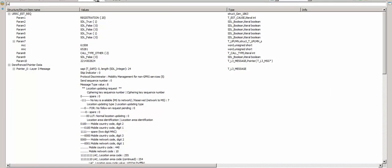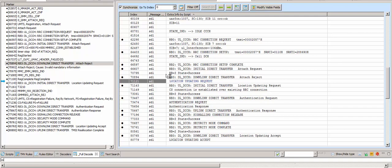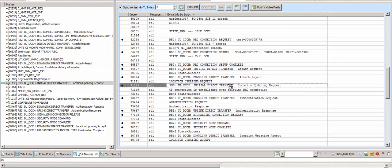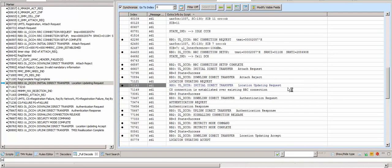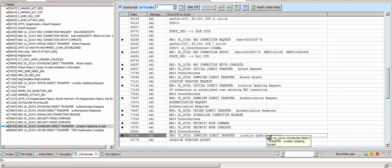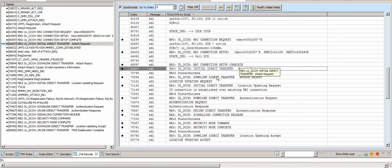The reason for the location updating request — this message is for the CS domain. The location update request is for the CS domain and the location update is accepted, so CS calls are happening. But during the attach request for the PS domain, it is getting rejected.